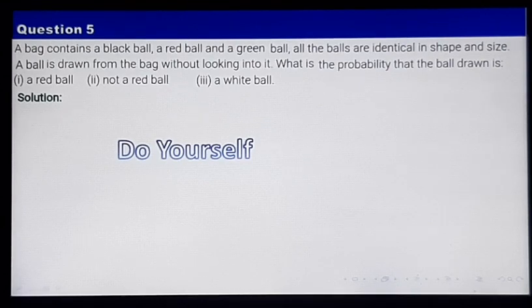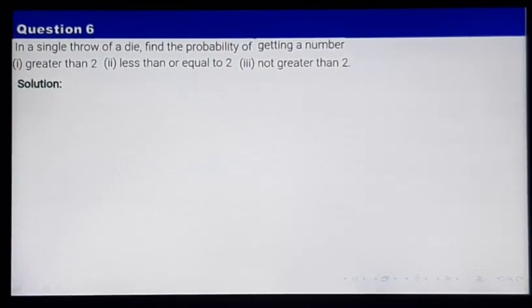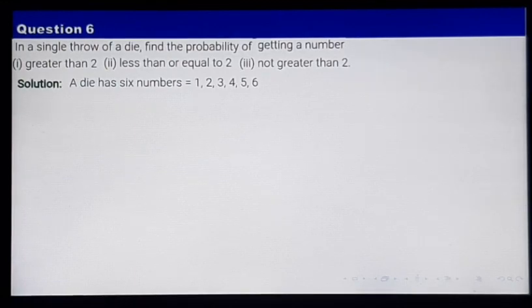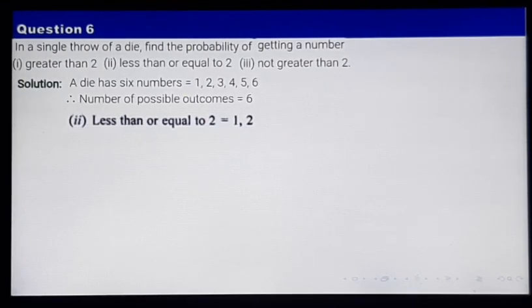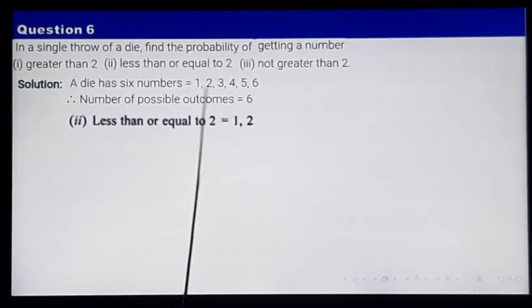Let's move on to the next question about a die. In a single throw of a die, what is the probability of getting a number less than or equal to 2? The number of possible outcomes is 6. The numbers less than or equal to 2, out of these 6, are 1 and 2.